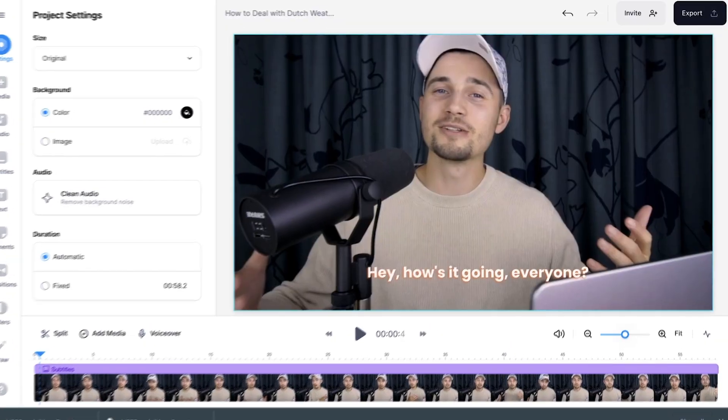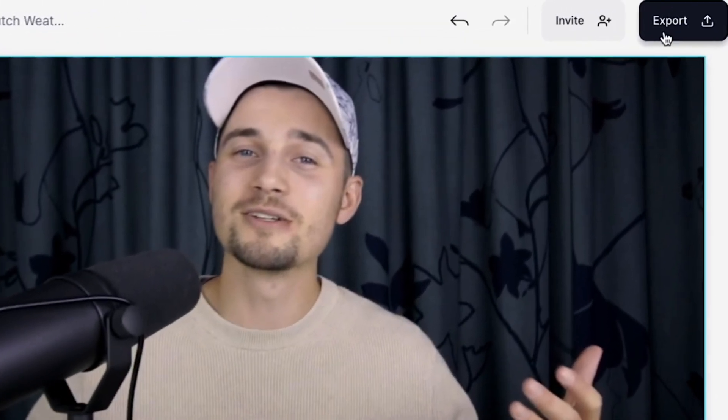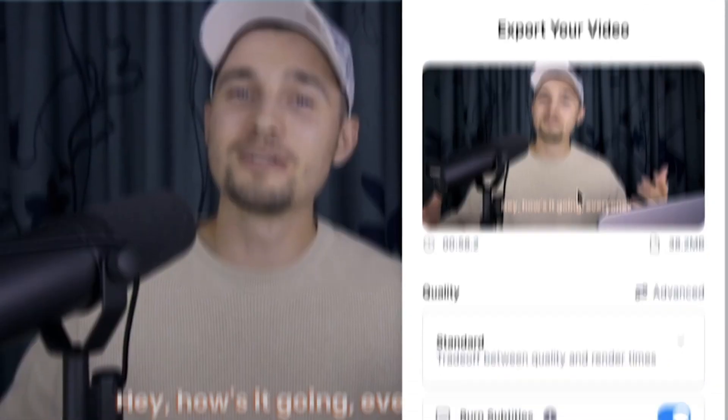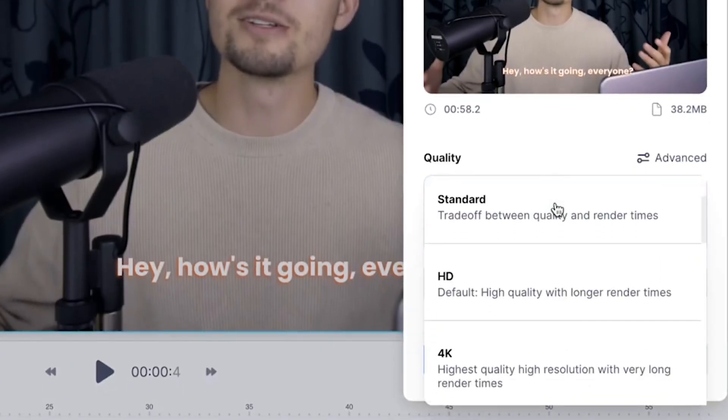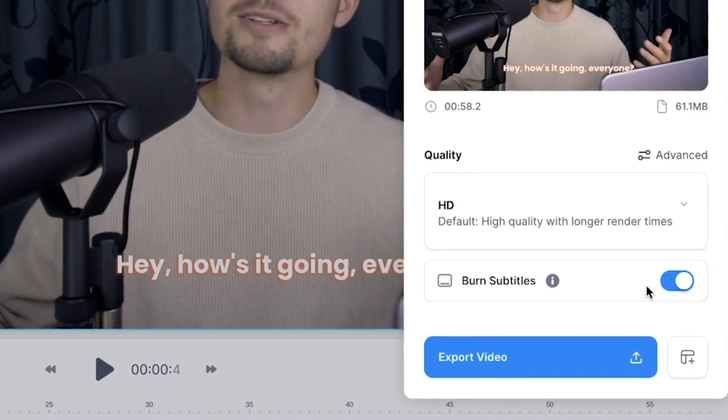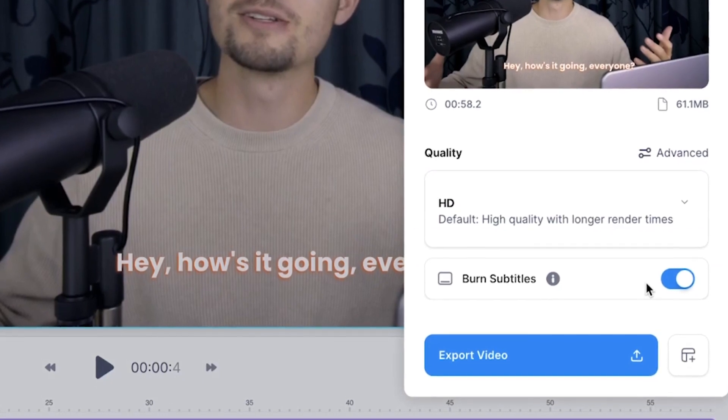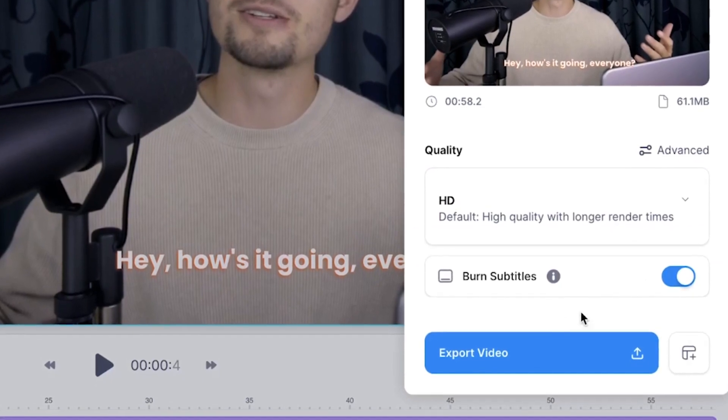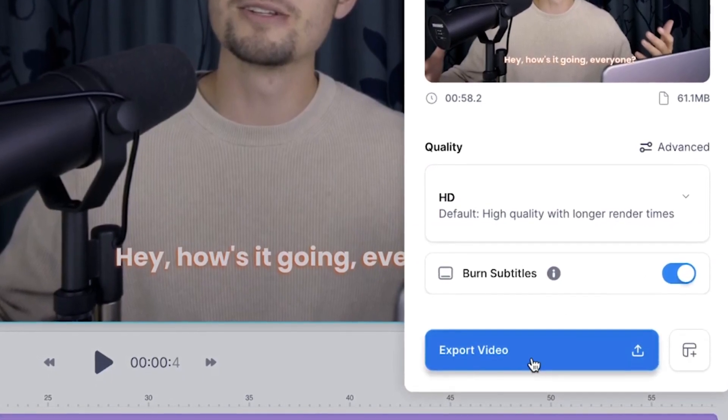Now, if you want to export your video with burned in subtitles, all you need to do is head over to export in the right top corner, choose your preferred render settings, and then make sure burn subtitles is enabled, and then click on export video.